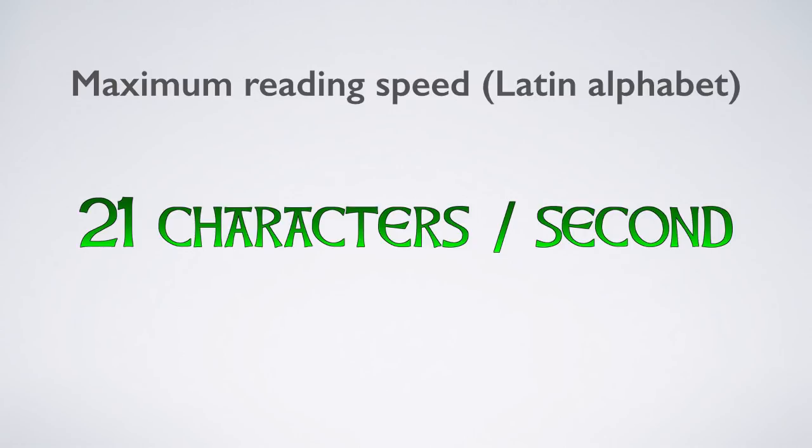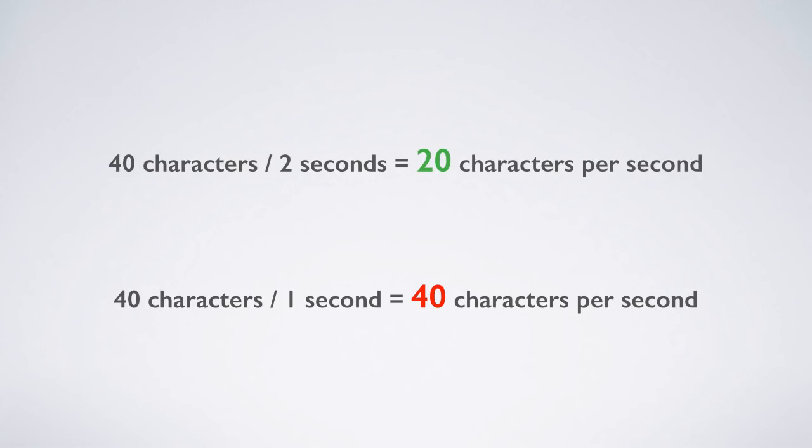Well, the reading speed tells you how long your subtitle can actually be. For example, if you have a subtitle with 40 characters, which displays for 2 seconds, you only require the viewer to read at 20 characters per second. This is easily manageable, so 40 characters would be fine in this case.